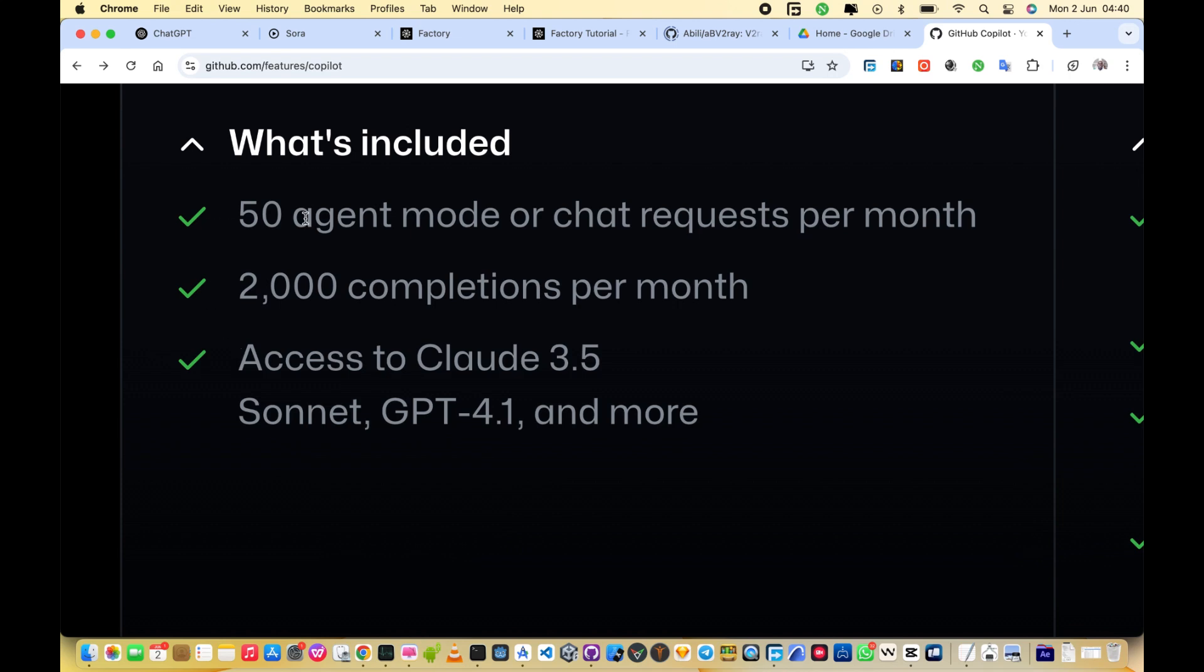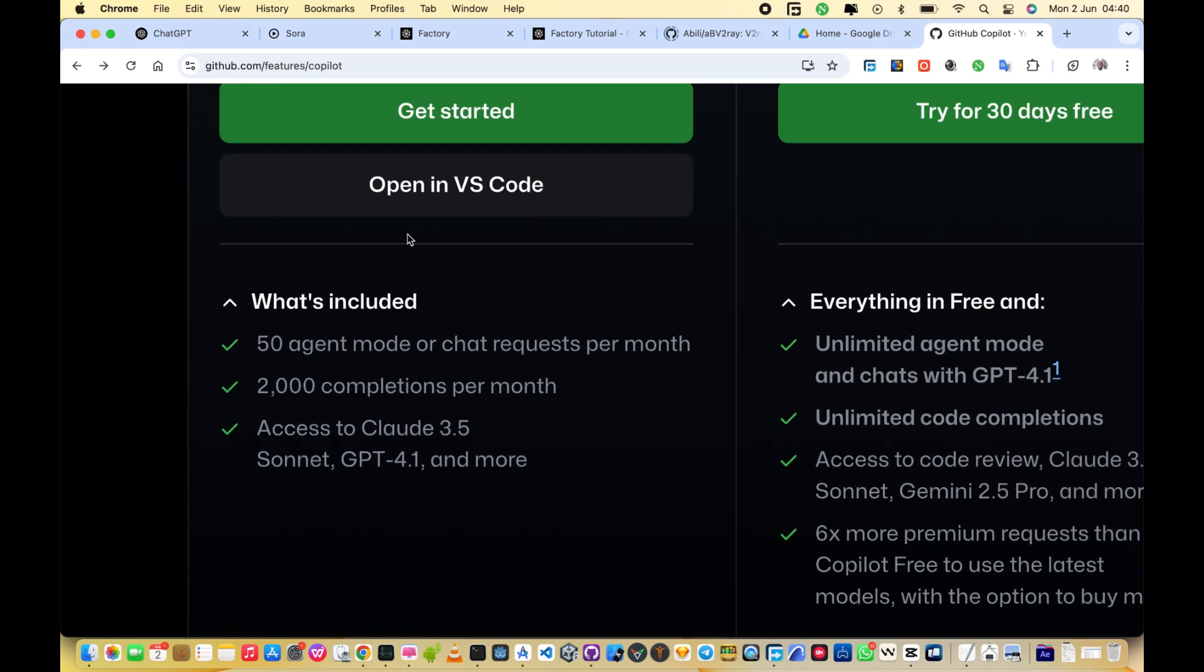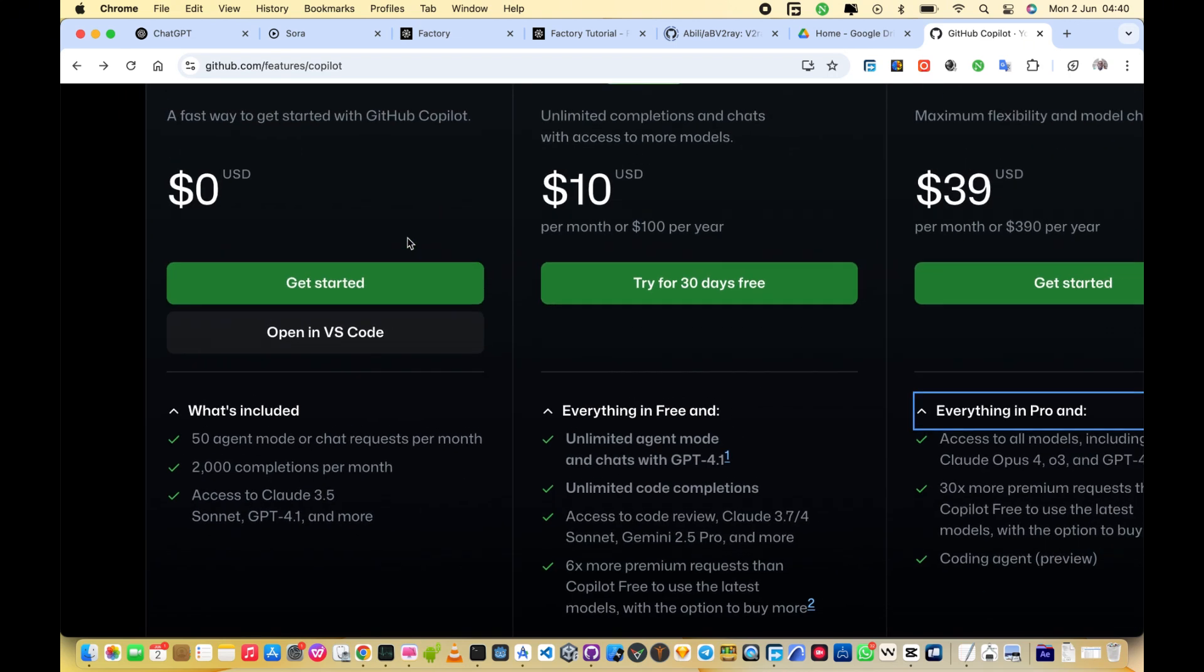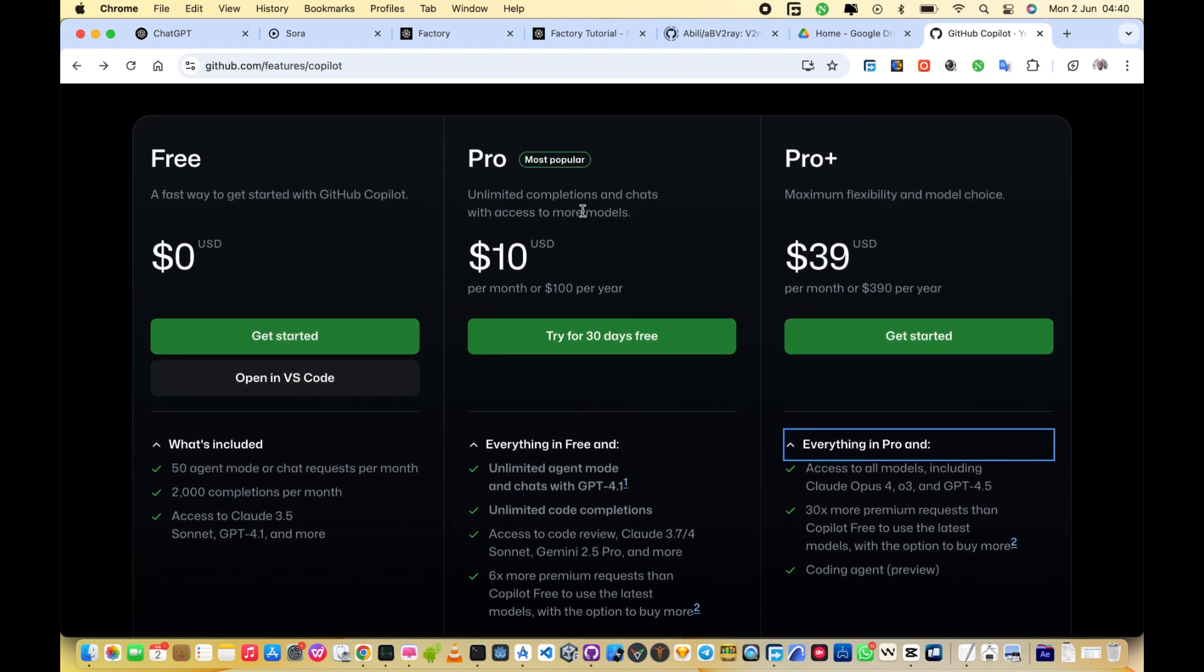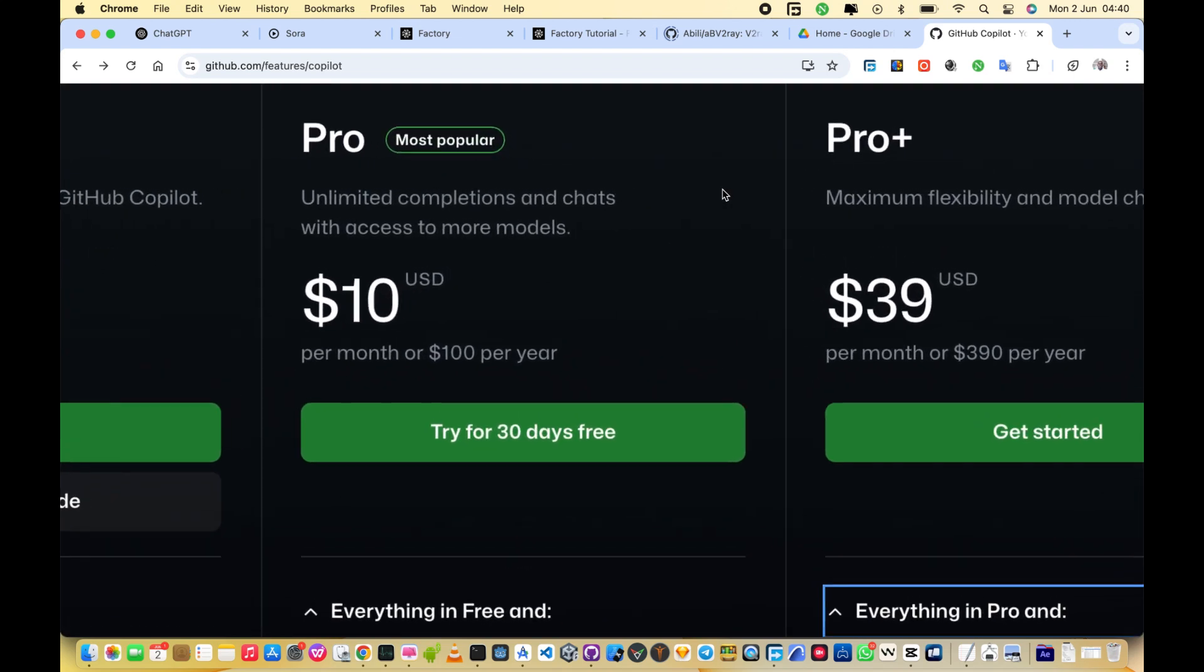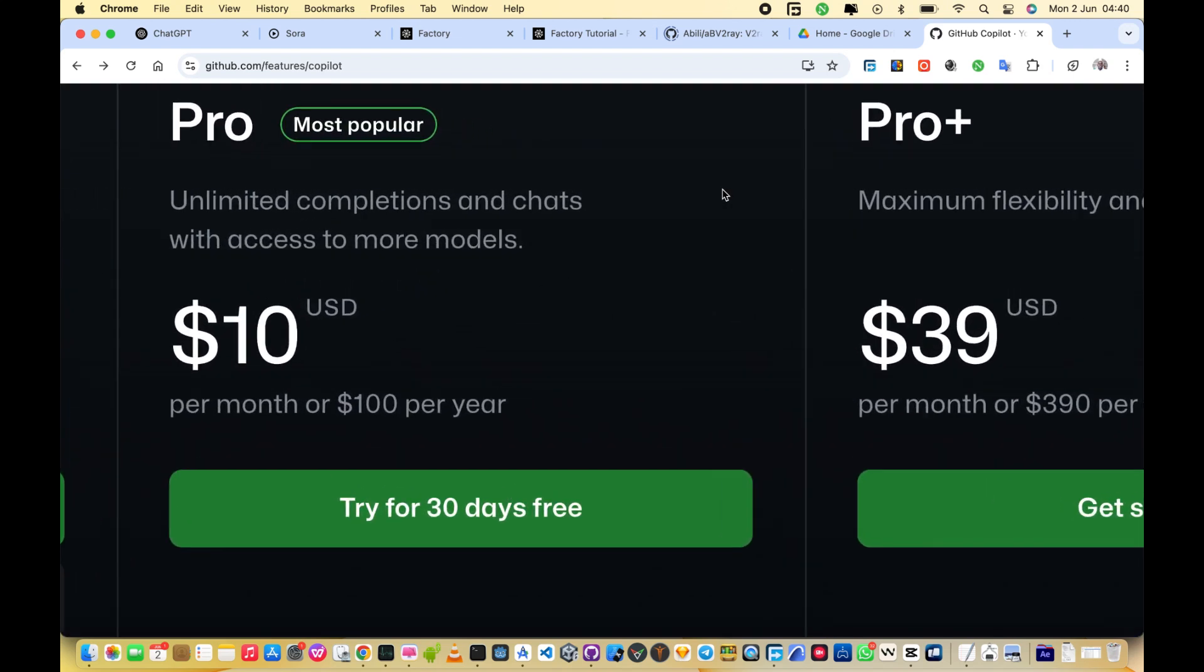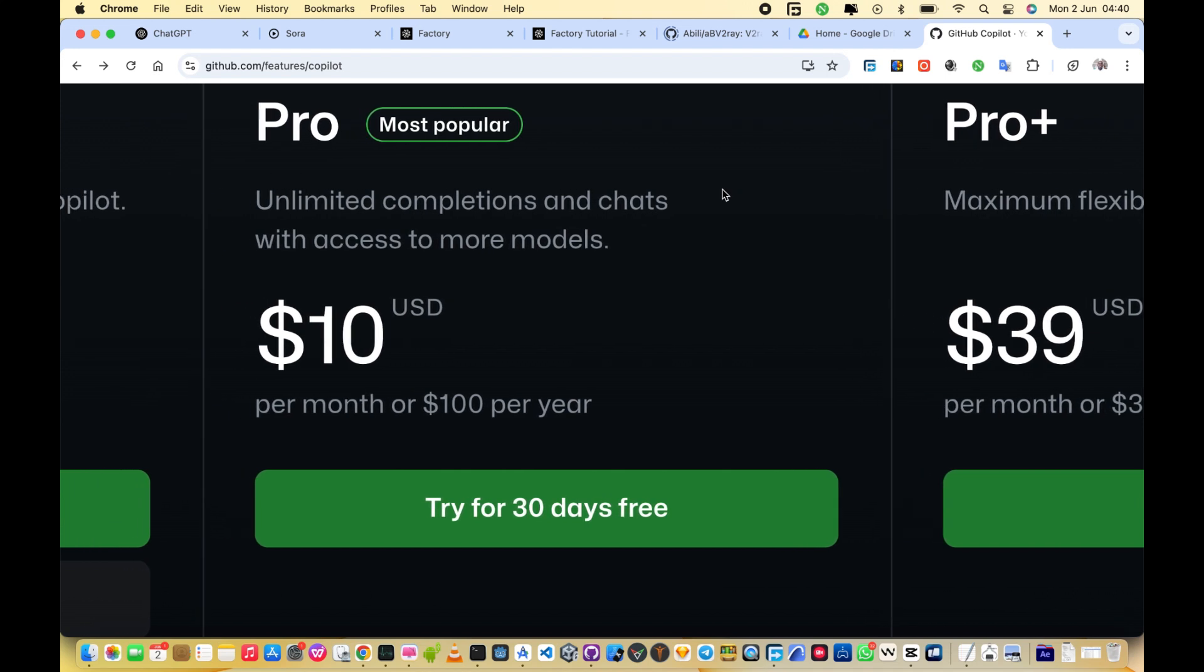During the free trial, you may also get access to advanced models like GPT 4.1, GPT 4.0, and Claude 3.5 Sonnet, depending on availability.